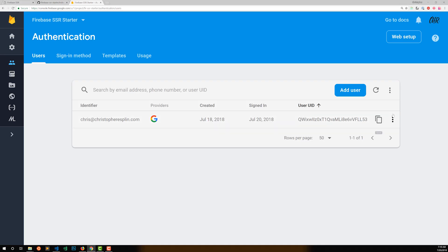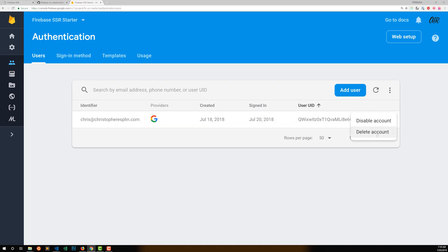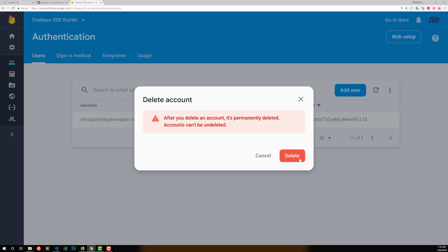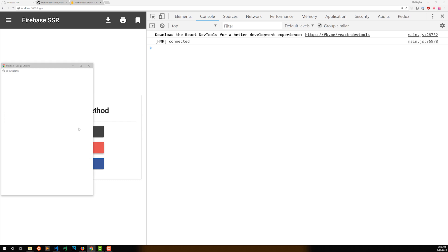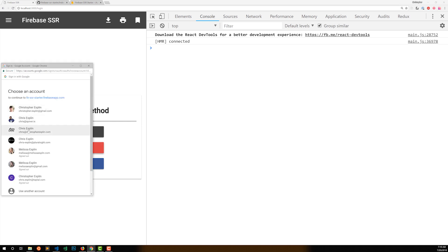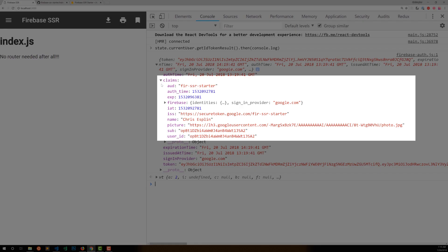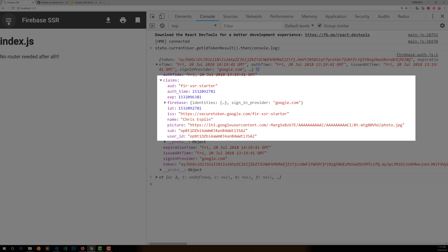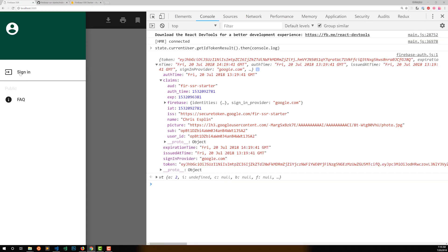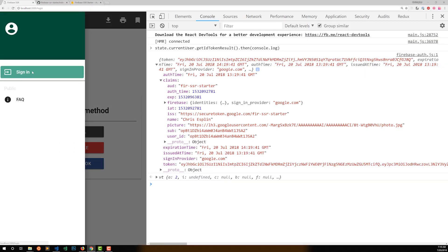To prove that this works, I'll go ahead and delete my user from Firebase authentication. Now I'll register a new user, and we can see that the claims are not there yet. I can refresh my page, and the claims still won't be there. So I'll have to sign out and sign back in, and there they are. My isAdmin and isModerator flags are set, and I'm ready to start writing my admin dashboard.